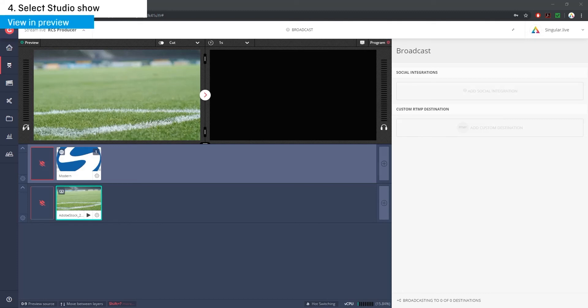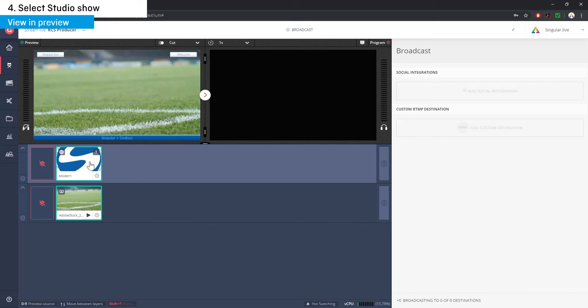Once you've selected that show in the right panel of Grabio, choose it within the main area of Grabio to view it in the left preview window.